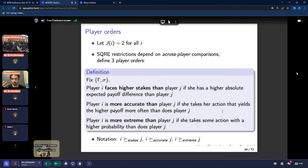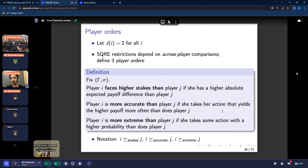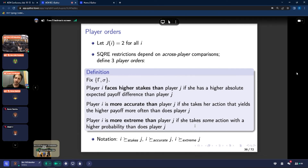So, I'm player i — I have some action that yields the higher payoff, and I take that with some probability. Similarly, you have an action which yields the higher payoff for you. If I take my high-payoff action more often than you take your high-payoff action, then we say that I'm more accurate than you. Next, we say that player i is more extreme than player j if she takes some action with a higher probability. I have two actions with probabilities p and 1 minus p; you have two actions with probabilities q and 1 minus q. Player i is more extreme than player j if the max of p and 1 minus p is greater than the max of q and 1 minus q. Unlike the accuracy and stakes orders, this order doesn't actually depend at all on payoffs.